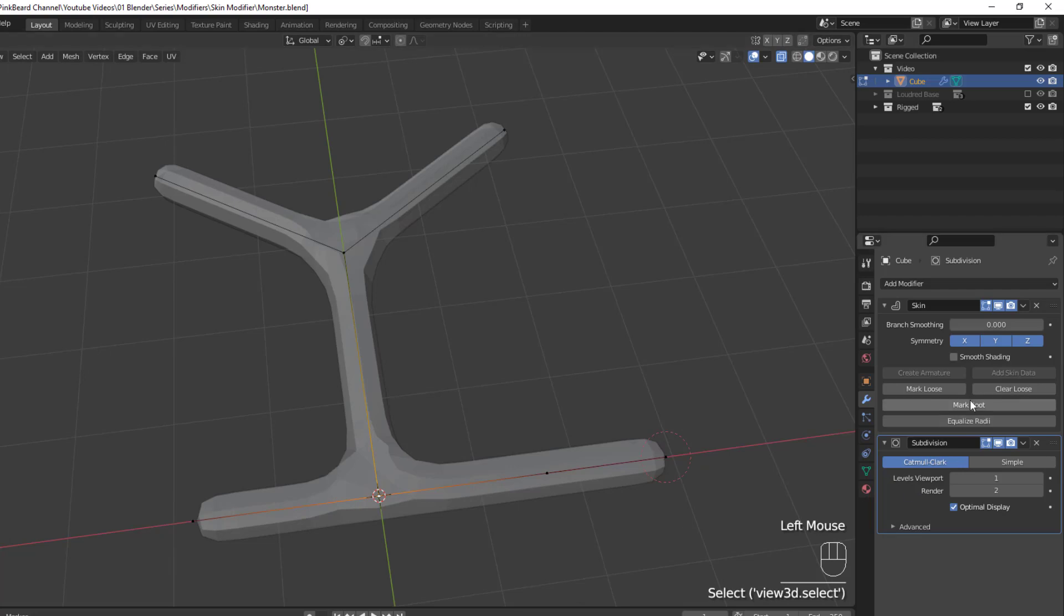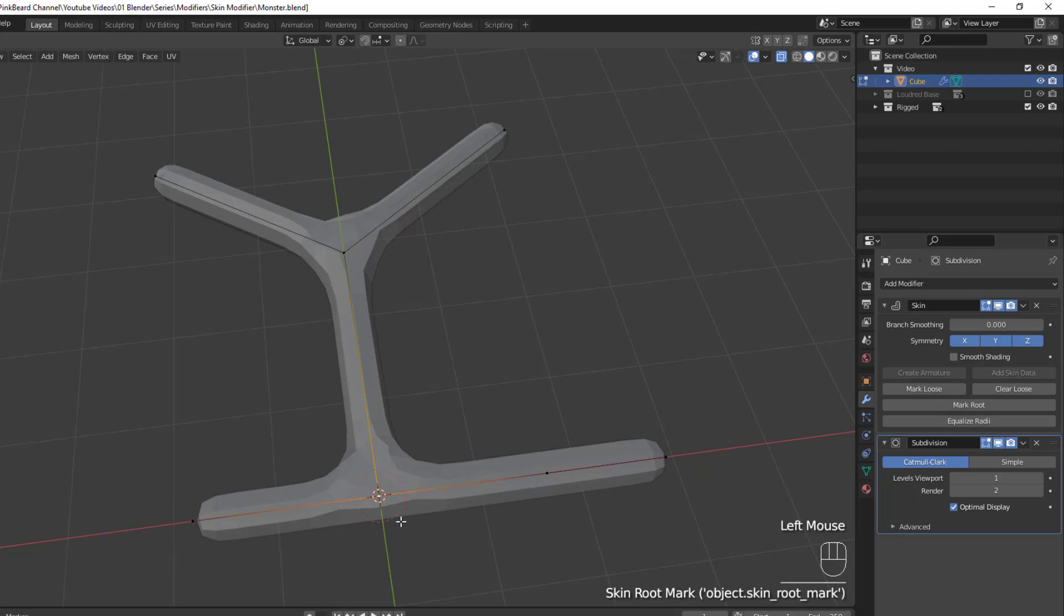So think about where you want the mesh to be generated out from, and if you're going to rig the mesh, consider what point should be the root bone of the rig, and mark that vertex as the root.